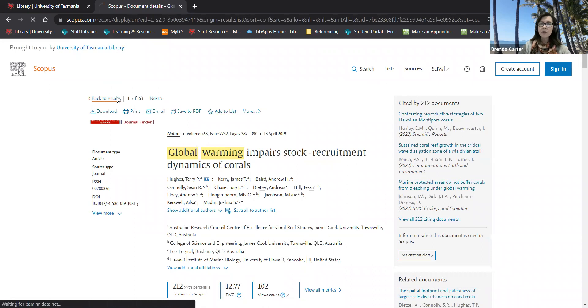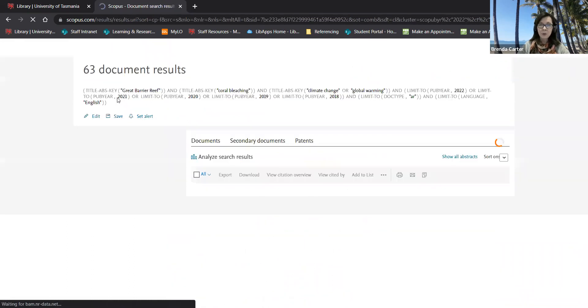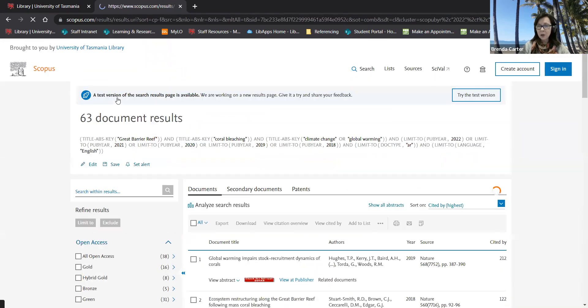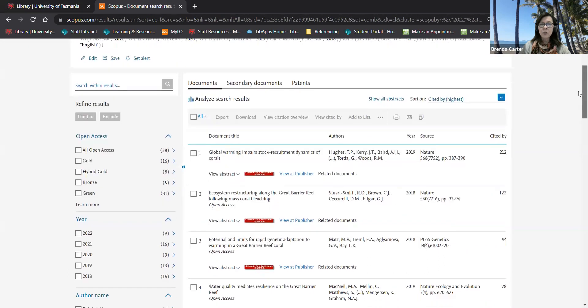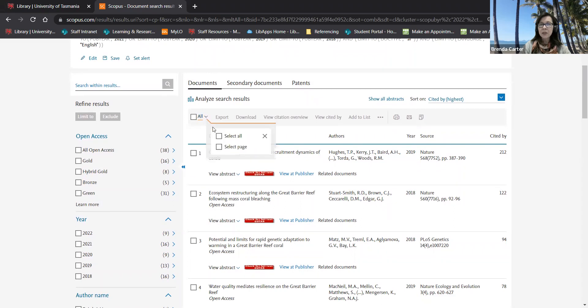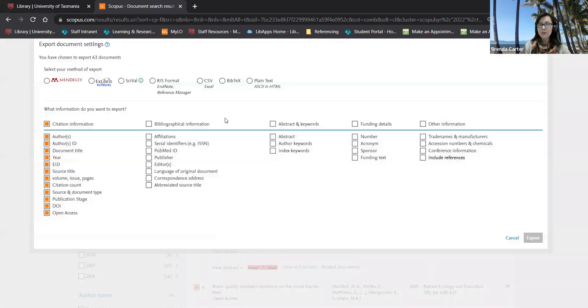If you're using reference management software such as Endnote, Zotero or Mendeley, you can select the particular results you wish to export by clicking in the boxes next to those articles. You can select just the articles on a particular page or select all and then click export.